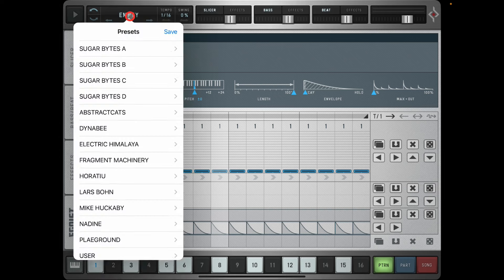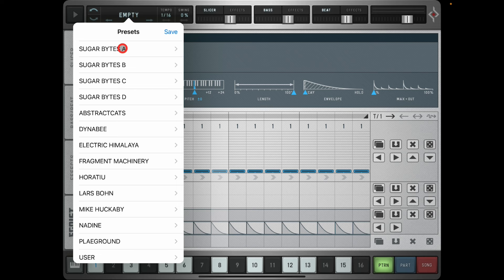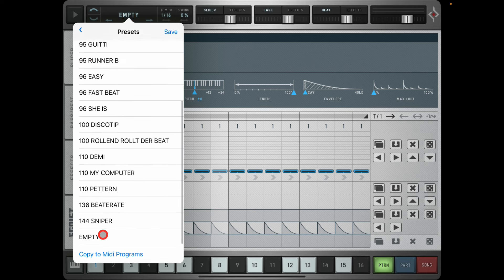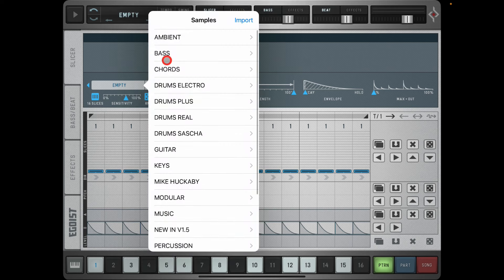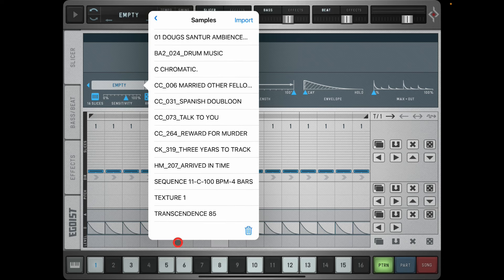Egoist is updated regularly - it was last updated about a month ago, so it's not a forgotten app. To find an empty project, go to Sugar Bites and at the bottom you will find 'Empty' - just select this and it loads an empty project. You can use any of the samples that come with Egoist, and there are loads and loads of them.